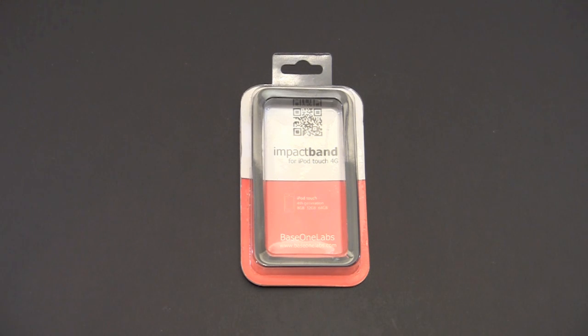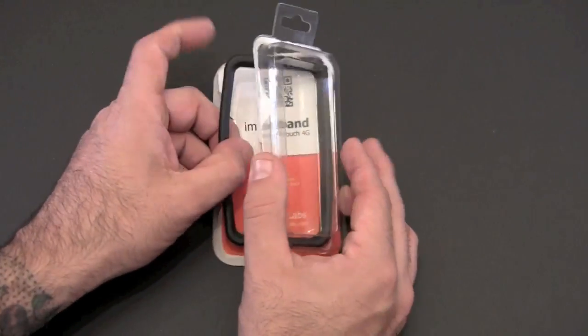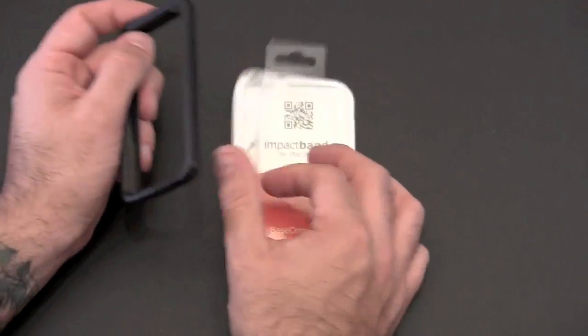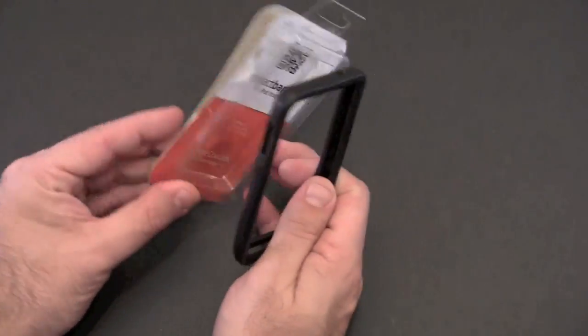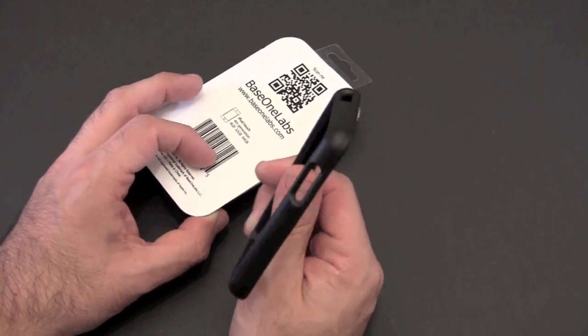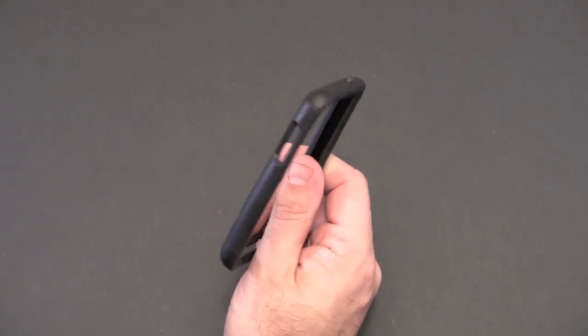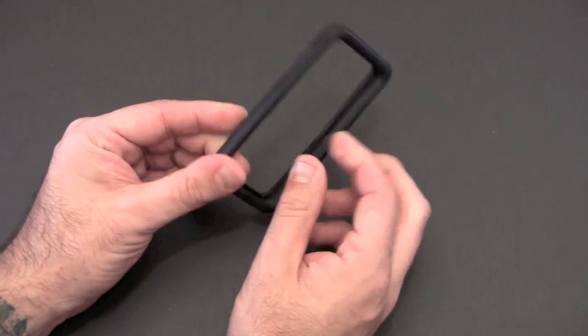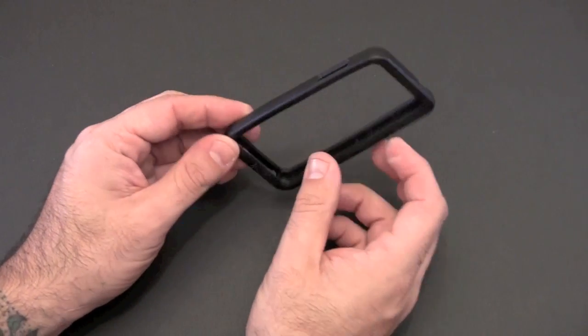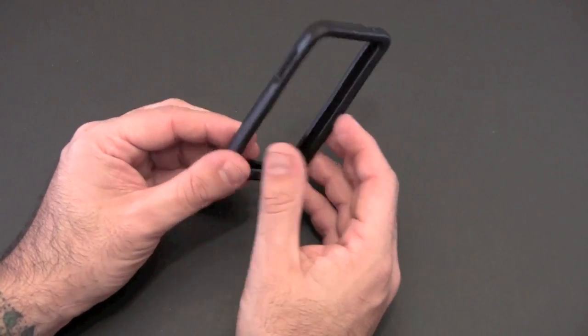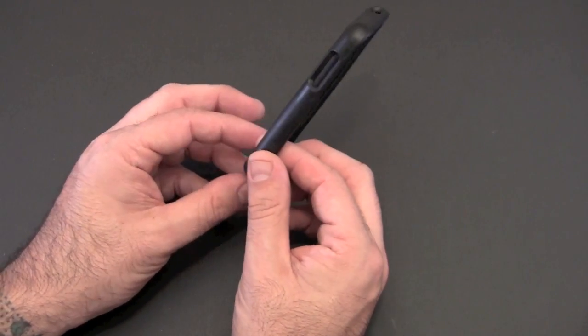So let's crack open the packaging. I will show you what this heavy-duty bumper is all about. You don't get anything in here other than the bumper itself. You can see it's made from a heavy-duty rubber material and it's super thick, probably as thick as the bumper for the iPhone 4, maybe even a little bit thicker.